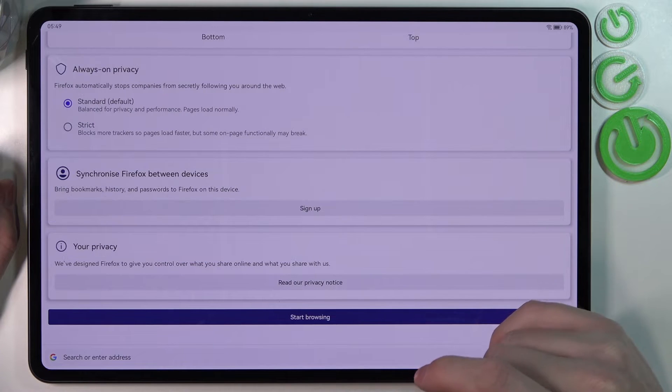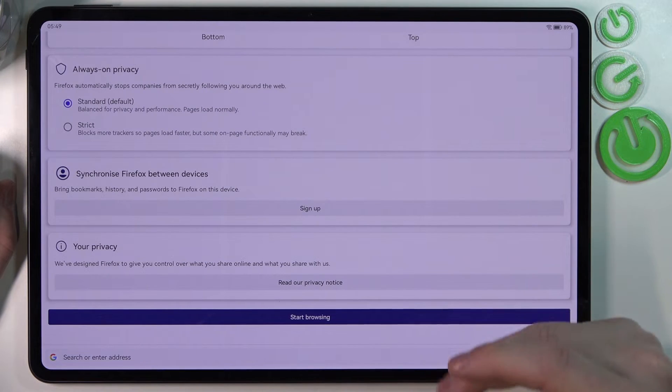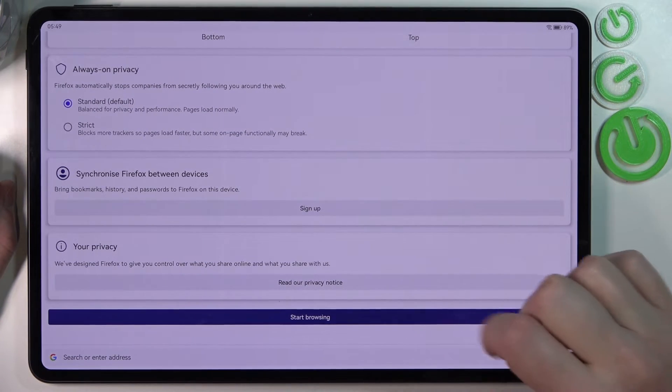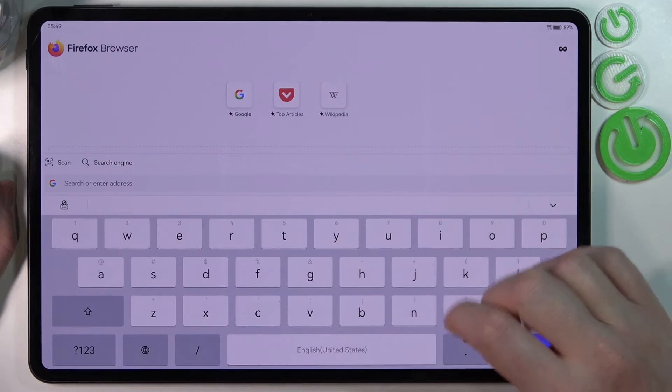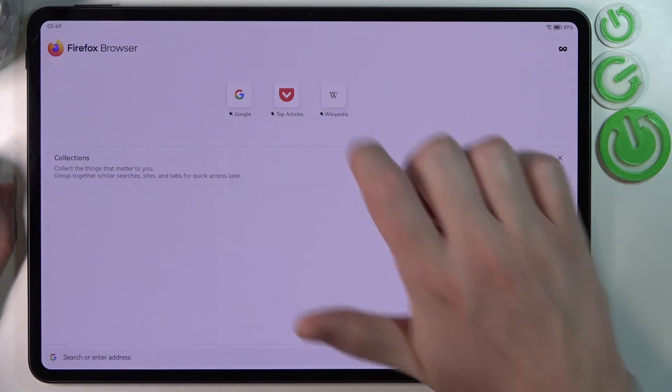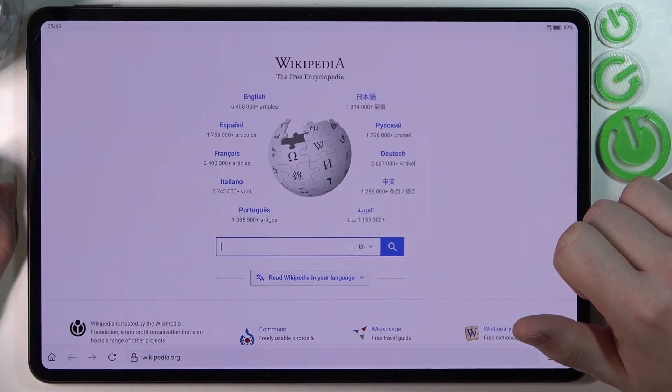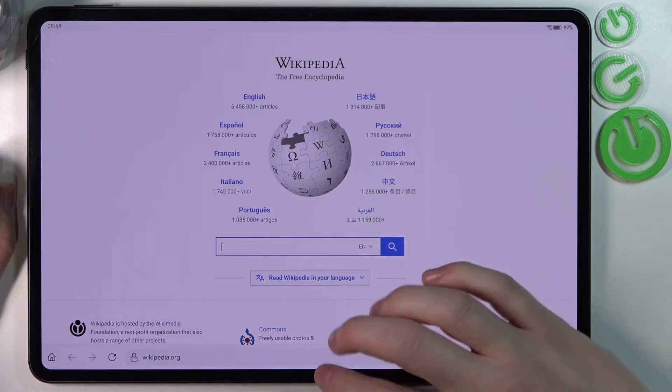Click on start browsing. Now we can open any website and as you can see it works perfectly.